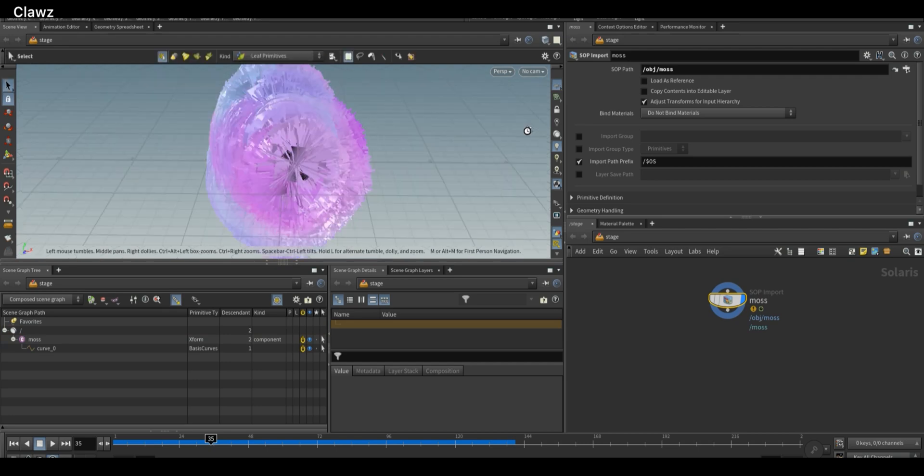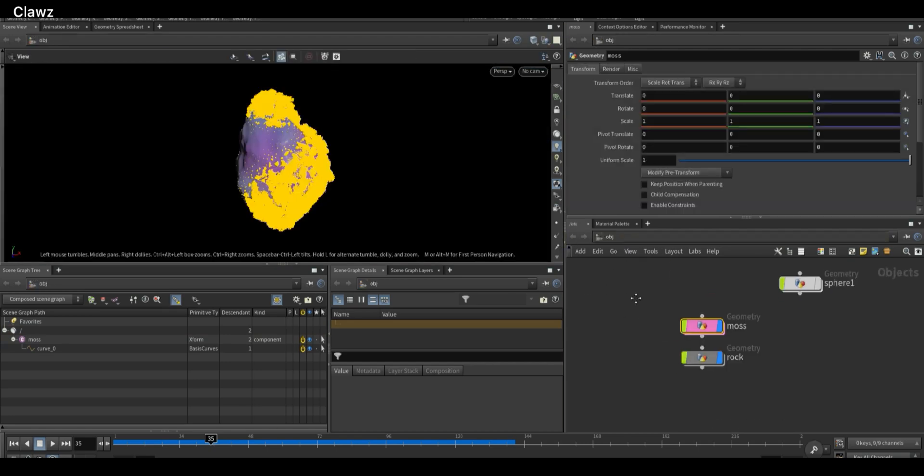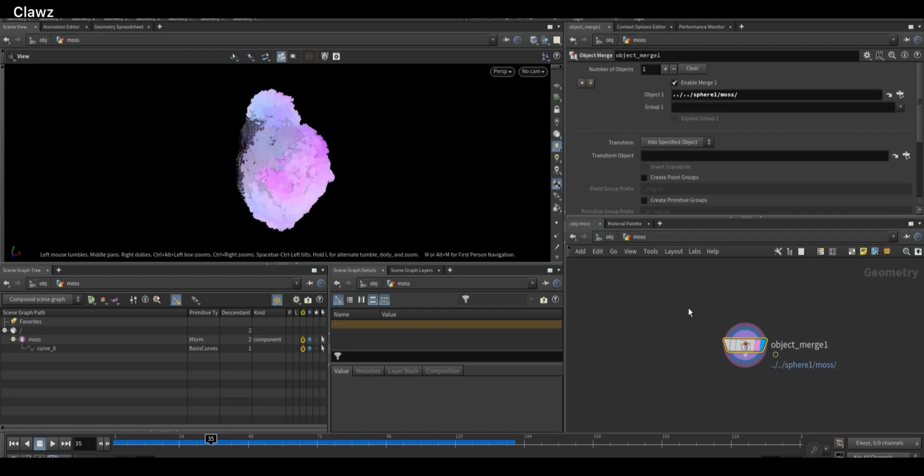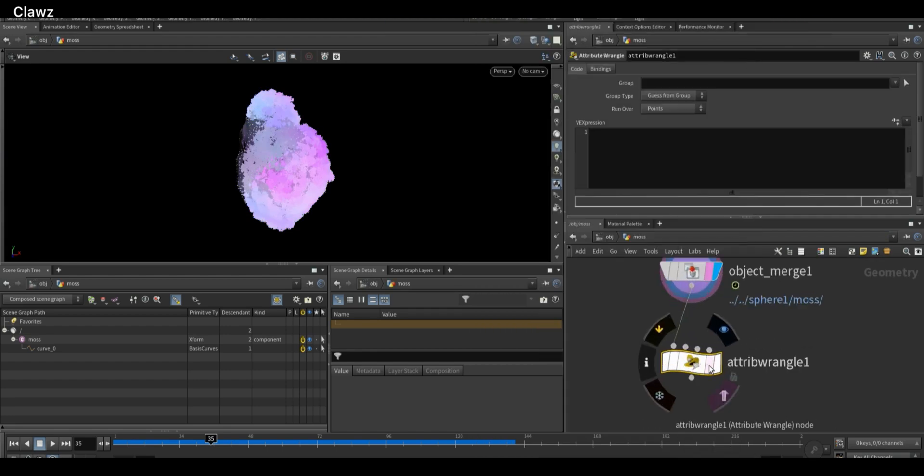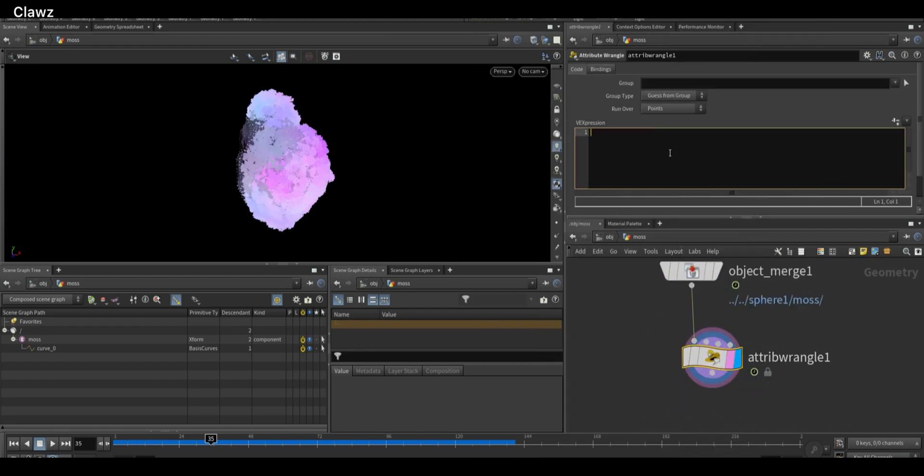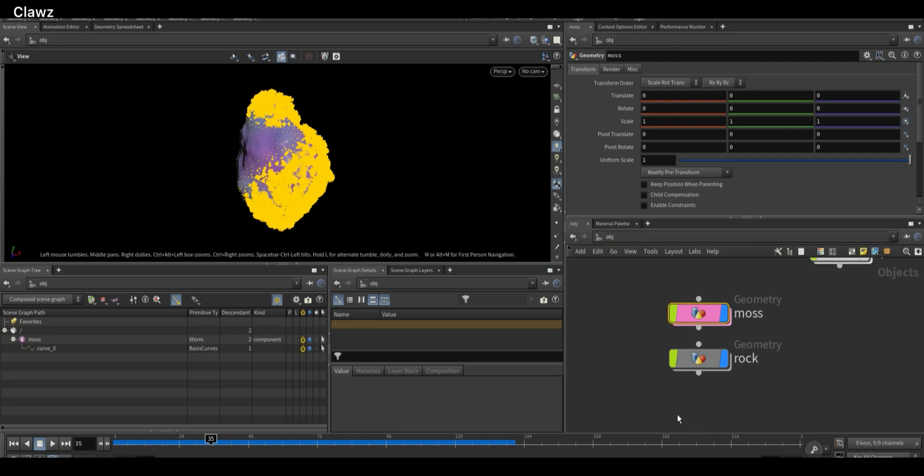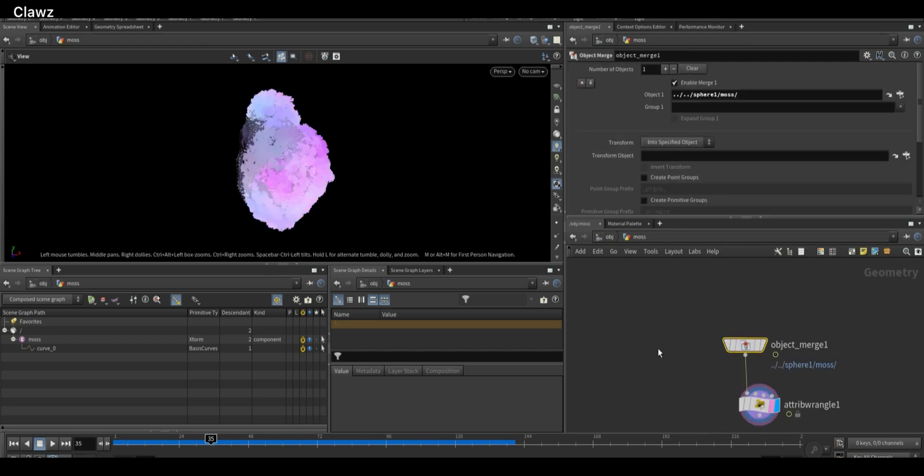To fix this, go back inside the moss geometry nodes. Add a Point Wrangler and set @pscale to a smaller value like @pscale times 0.05 to reduce the size of instances. Now we can see the updated result correctly in Solaris.